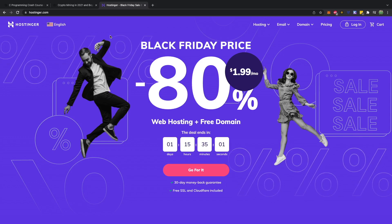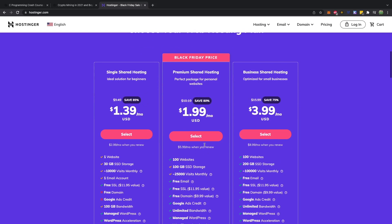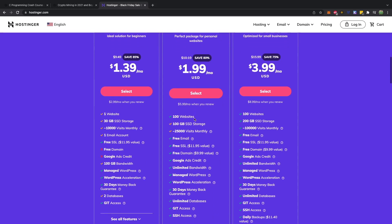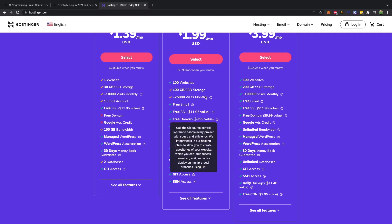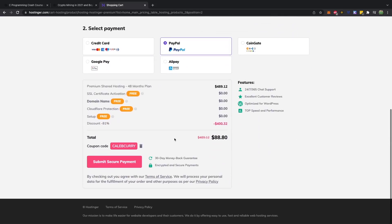I would actually consider Hostinger, which has sponsored this channel and is the sponsor of this video. They're running a Black Friday special where you can easily set up a website. You can go in and choose whatever hosting service you need. Shared hosting is pretty much the cheapest way to get started and pretty good for most projects. You can hit select and use a coupon code — Caleb Curry — to make it a little bit cheaper. We're looking at a four-year plan for $88.